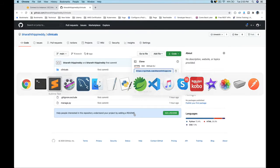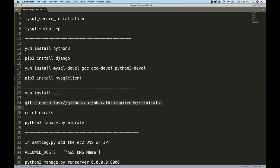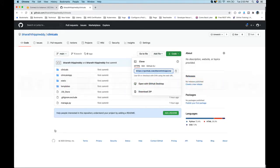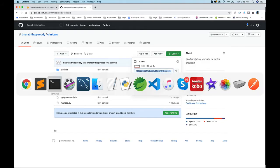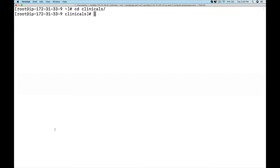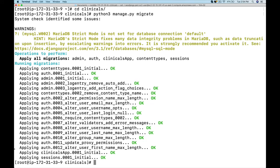The first step is to do the migrations. Once you are in that directory, you will use python3 - in my case, python3 manage.py migrate. We already have set up the database, so this should create all the tables that are required.